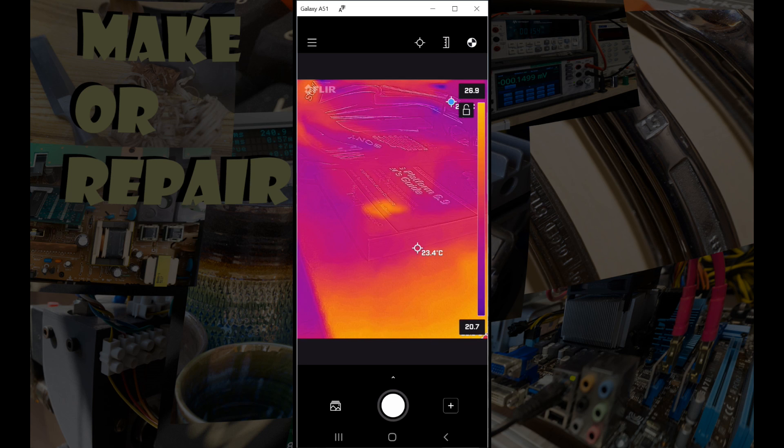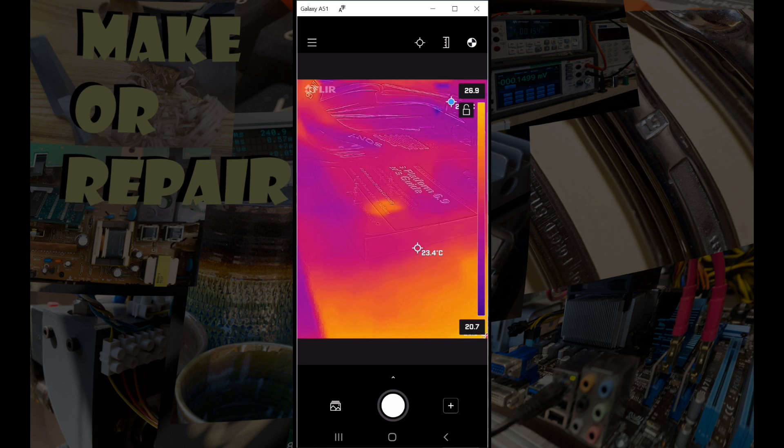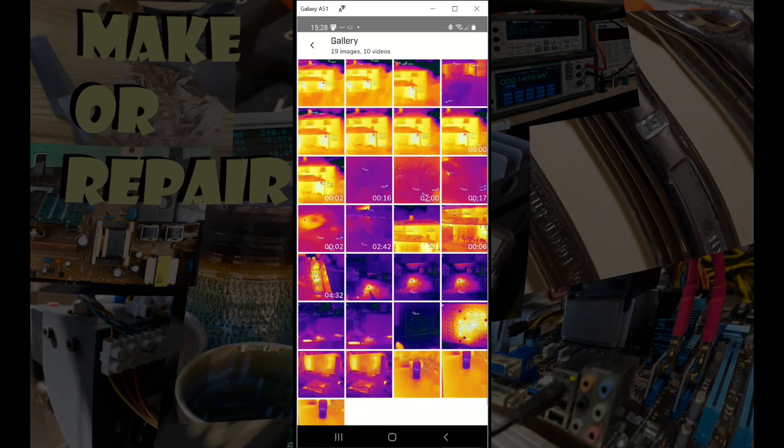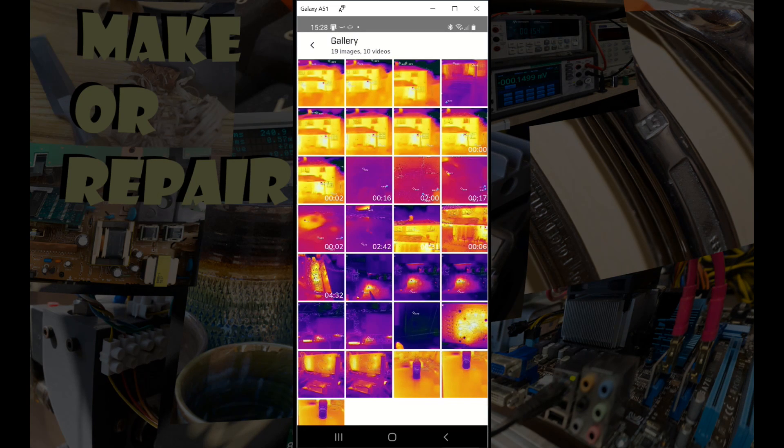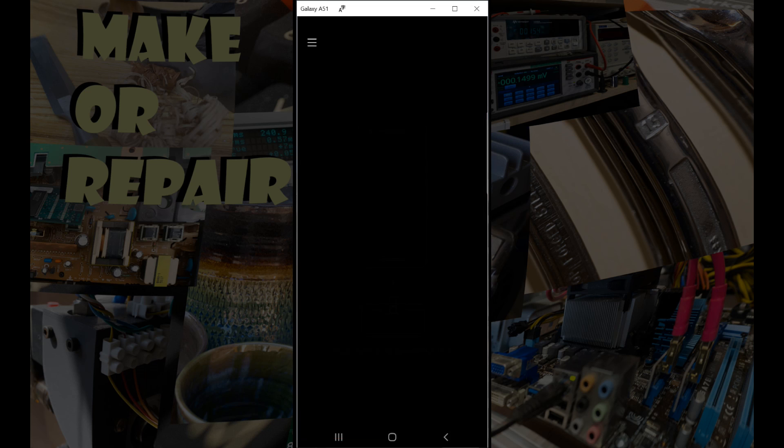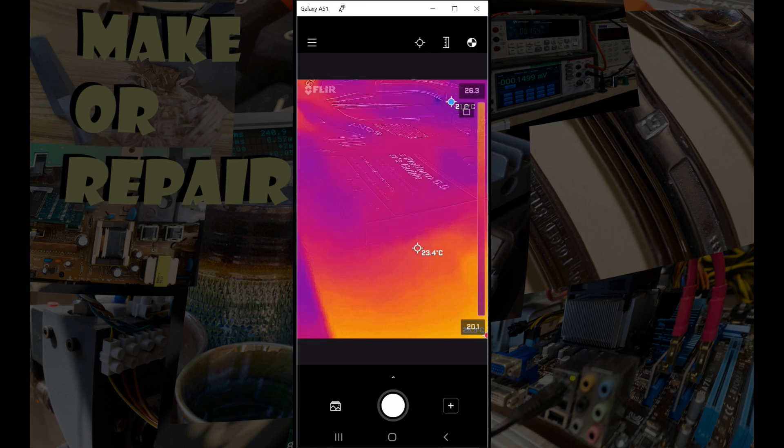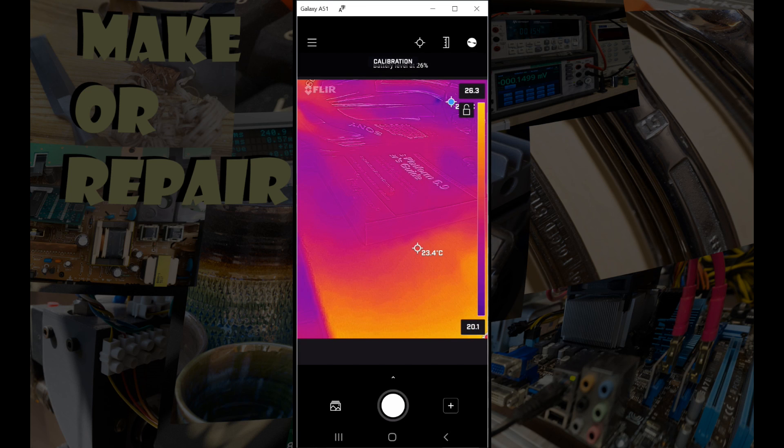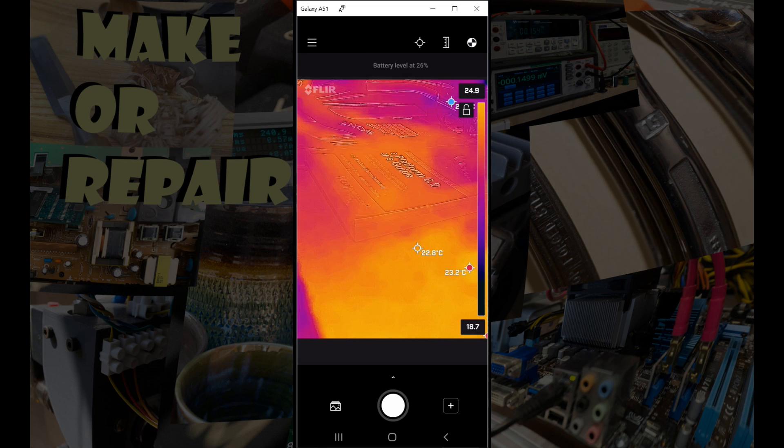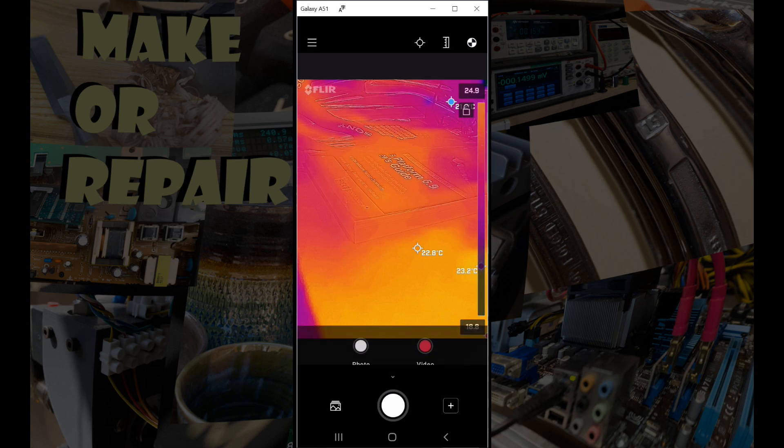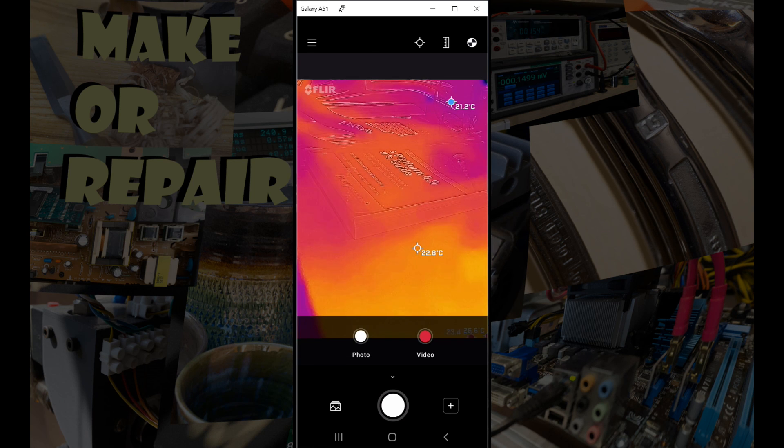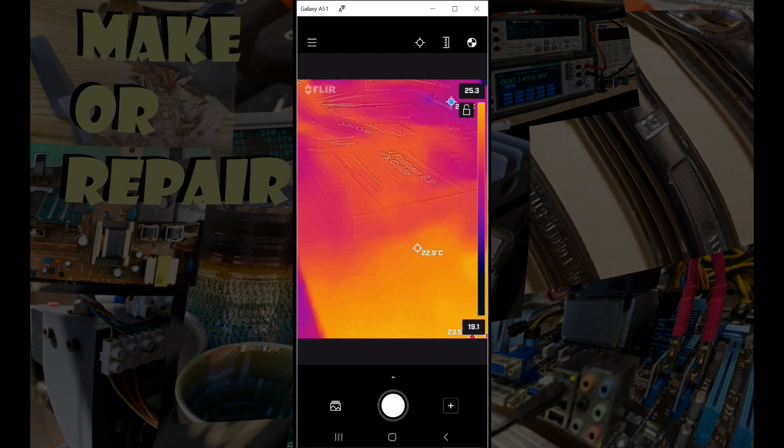Looking down towards the bottom, we've got a little picture gallery shortcut. Okay, back to the main screen. And then in the center we can see a big shutter release, and above that there's a little upwards pointing arrow that enables us to choose whether that shutter is for photos or videos.